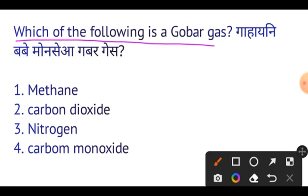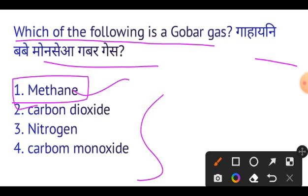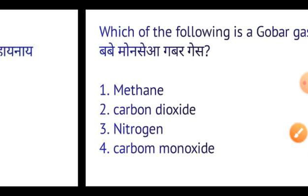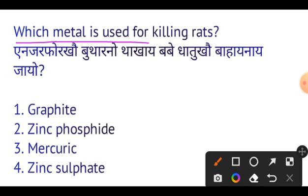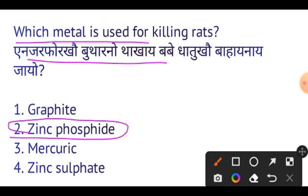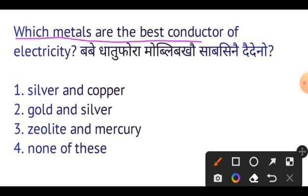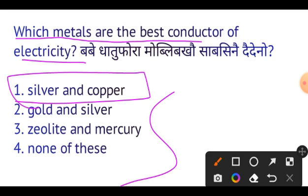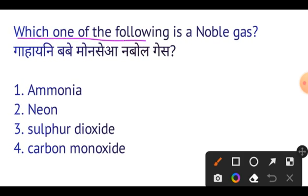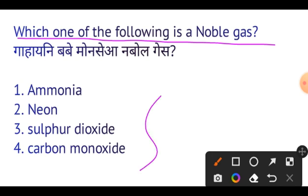Next question: Which of the following is a noble gas? The answer is Neon — Neon is a noble gas, important. Next question: Which metal is the best conductor of electricity? Silver and Copper are the best conductors of electricity. Silver is number one.